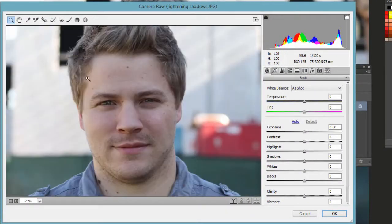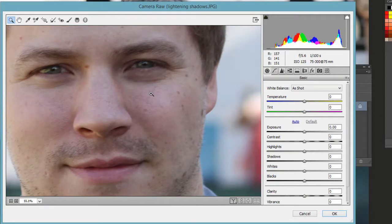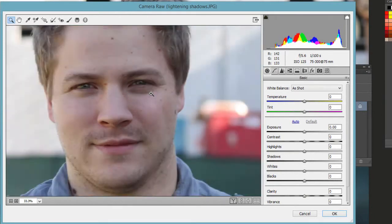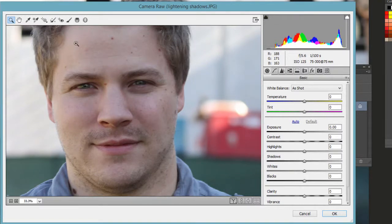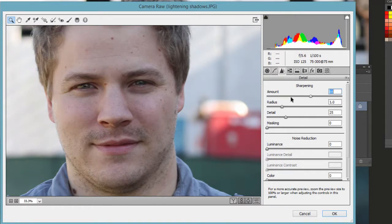We can zoom in a little bit so we can see some of the detail. The same shortcuts work just like in Photoshop's main workspace area — Control or Command plus or minus to zoom in and zoom out. Over here on the tab, click on the third one, called the Detail tab. If you just drag that sharpening amount over to the right, we're going to see this photo just really become more tack sharp.